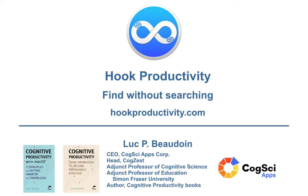I'm Luc Beaudoin, author of cognitive productivity books, adjunct prof and lead designer of the Hook productivity app, which links your digital life.